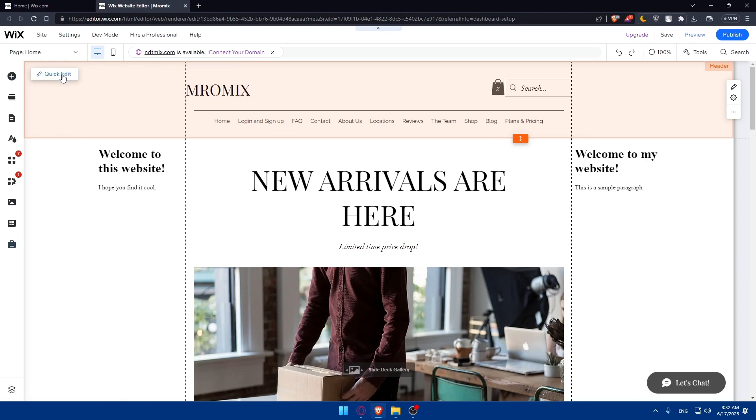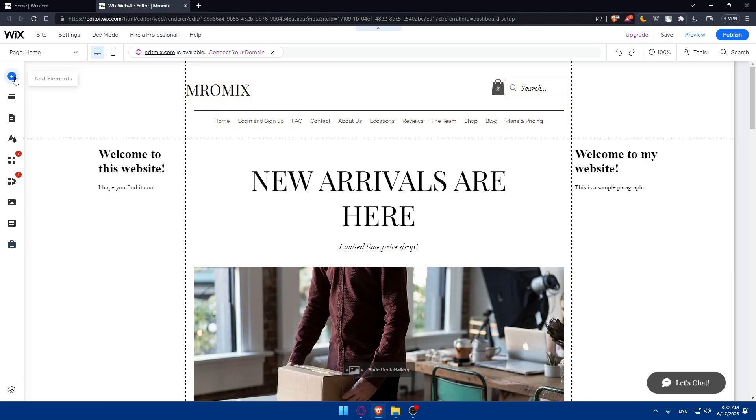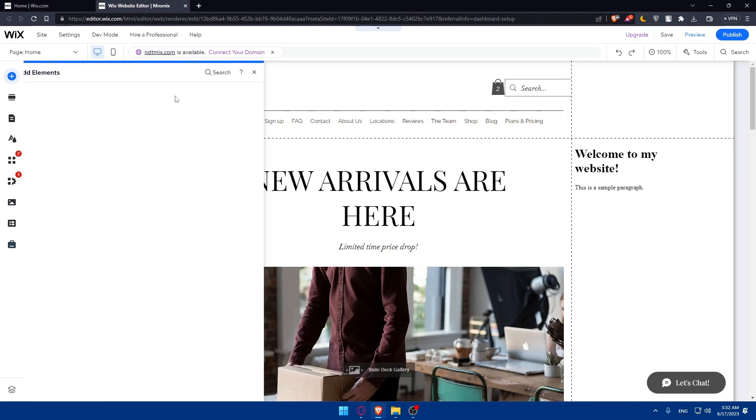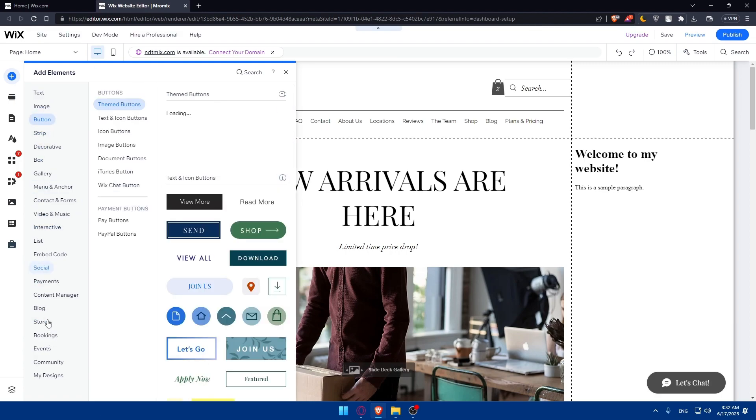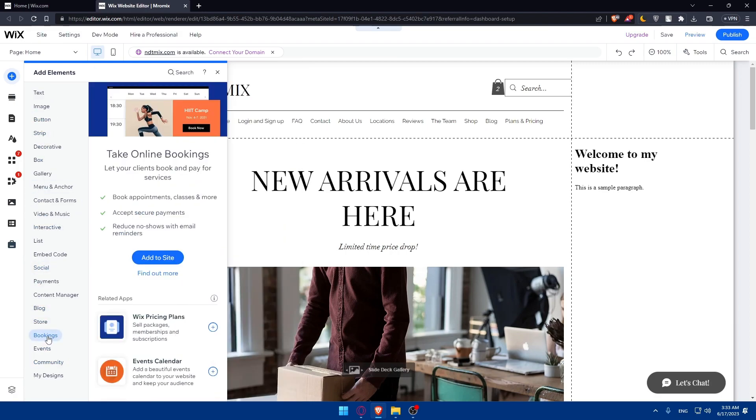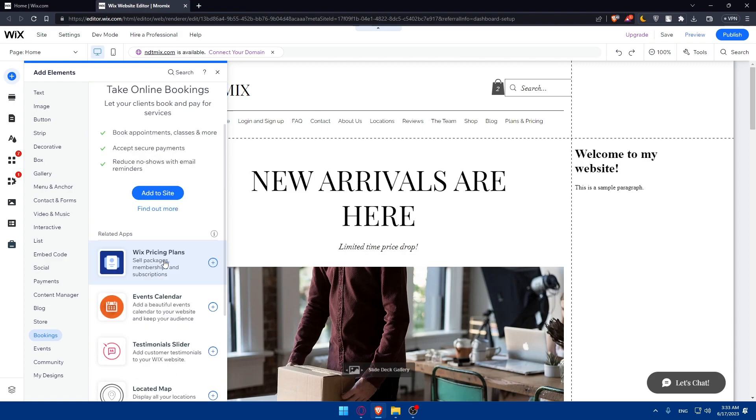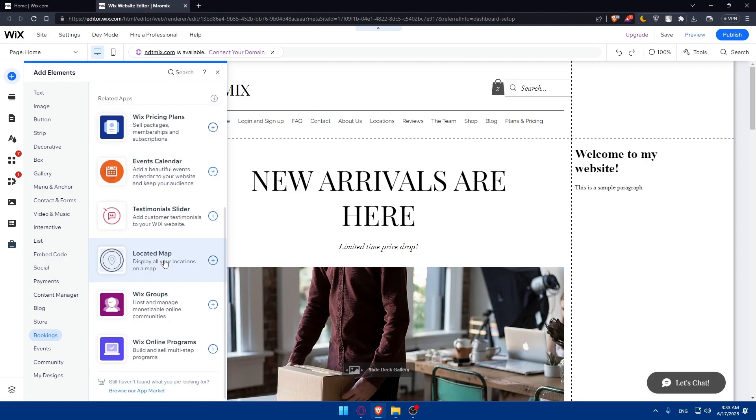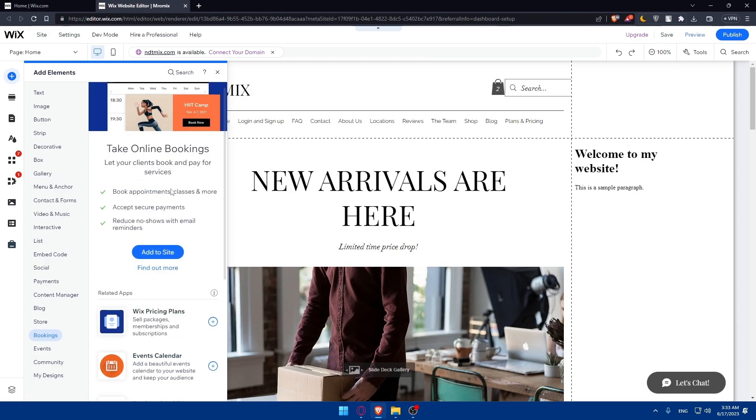Search for a scheduling tool or look for the booking category, and select the scheduling tool to add to your webpage. You can search for it directly or find it at the bottom under booking. You can use one of the tools I mentioned before or get an app from the Wix App Store and add it to your site.